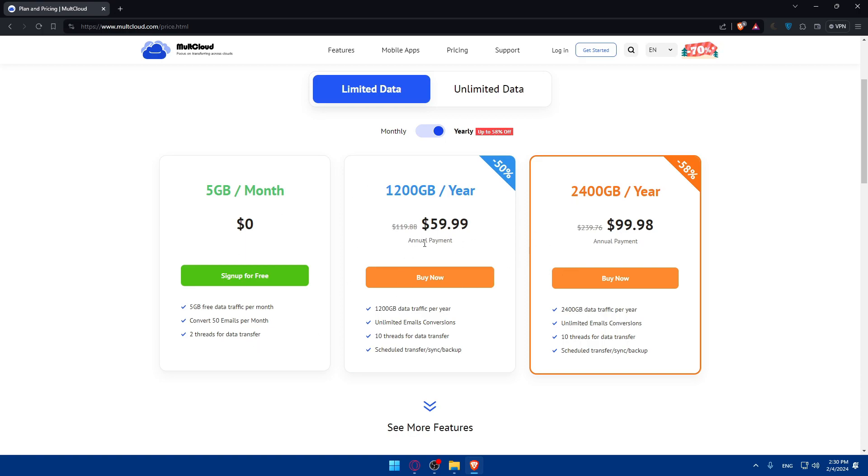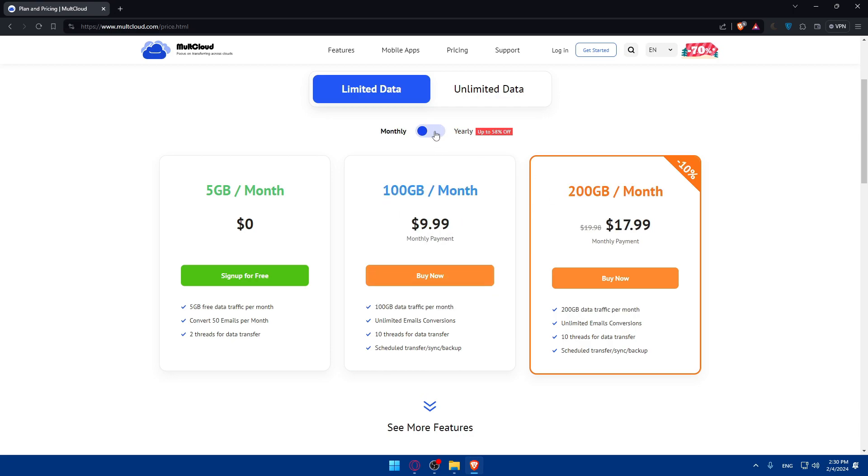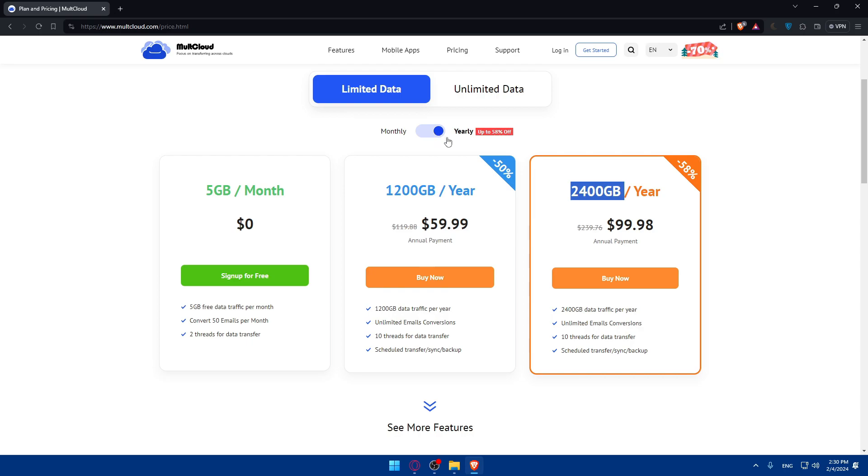If you want to get a better plan, as you can see, you will get a lot of gigabytes. You can even pay monthly if you want to.